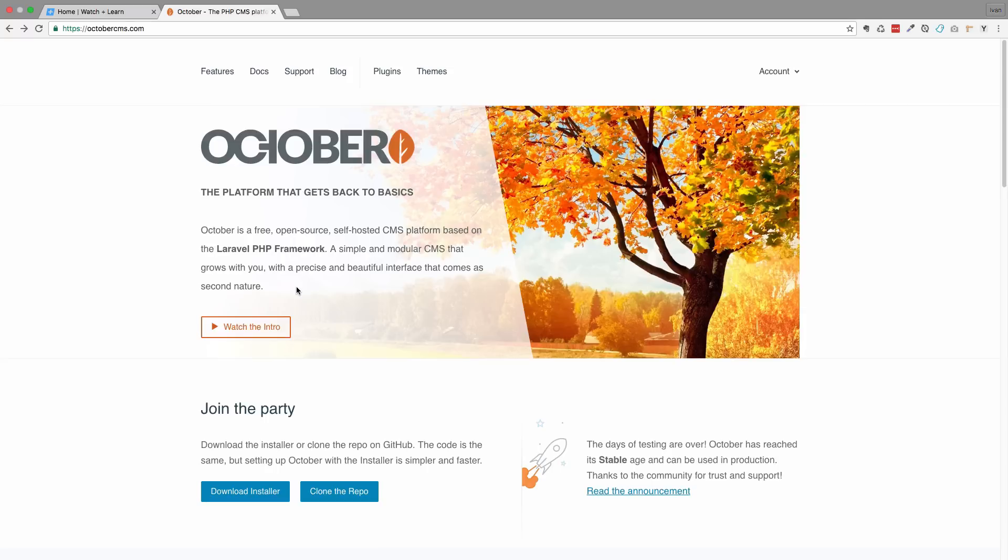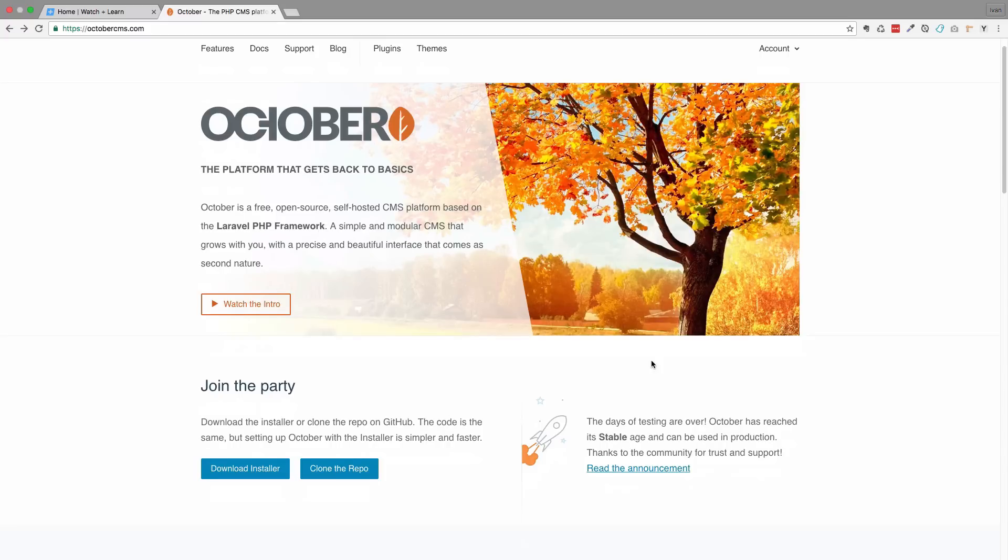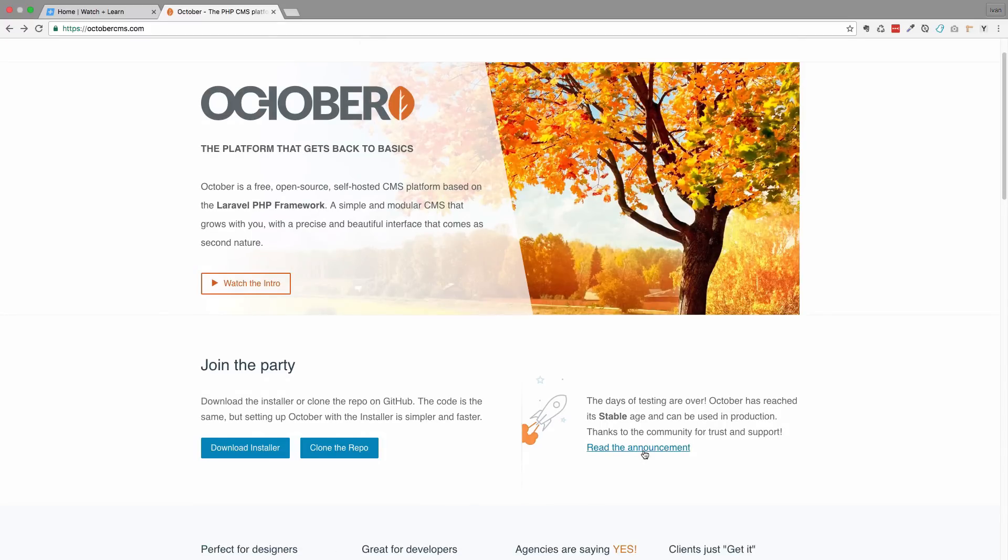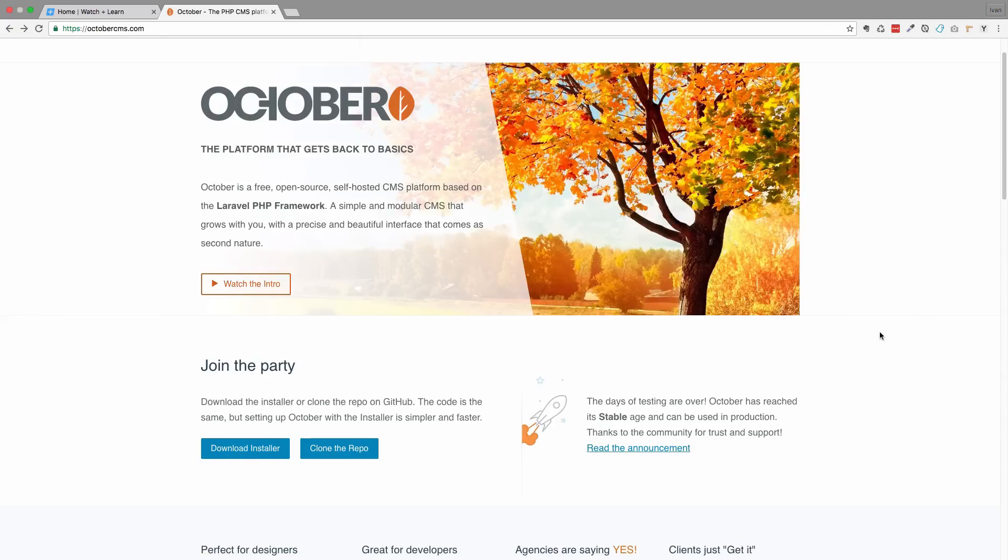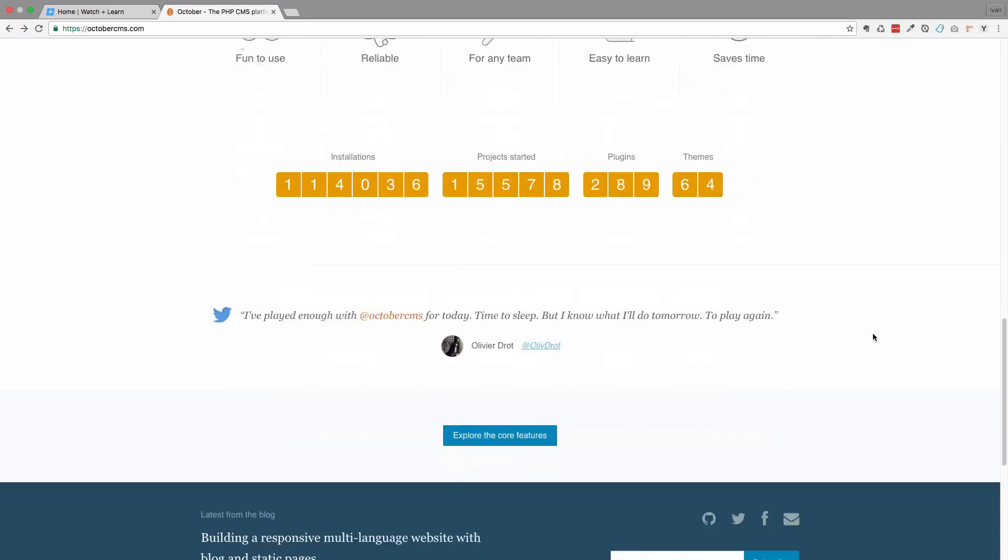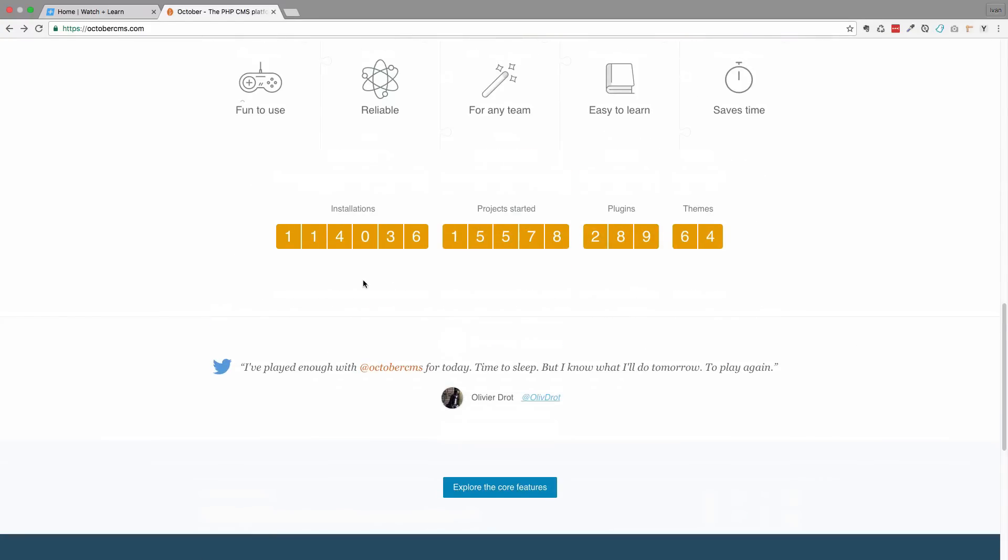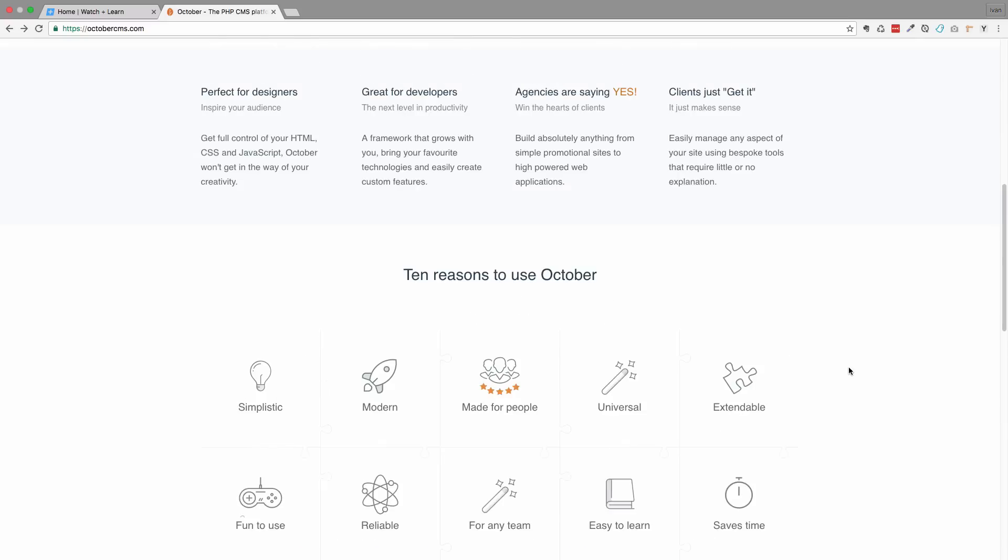Actually I've been watching the development of October for at least two years and quite recently they got this stable release, so I decided to make this video series. The stable release of October was July 2nd, 2016, so quite recently. Let's check out some stats. It has around 100,000 installations but I don't think these numbers are correct. As you can see it has 289 plugins, but the last time I checked the plugins page I think it was more around 500. It has 15,000 projects started, it has some themes and so on.